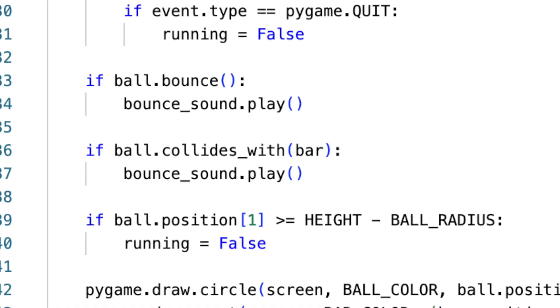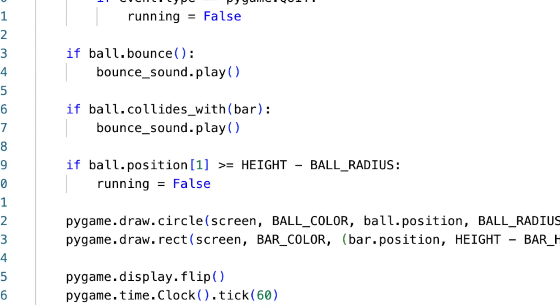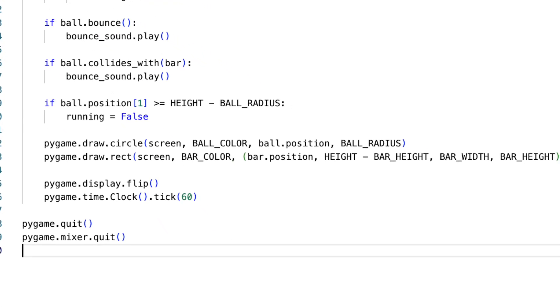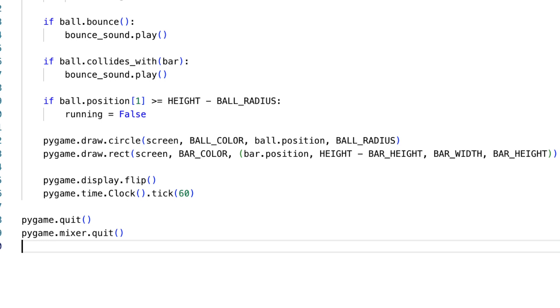To reflect these updates visually, the screen is redrawn. First, we clear the screen, and then we draw the bar and ball in their updated positions.